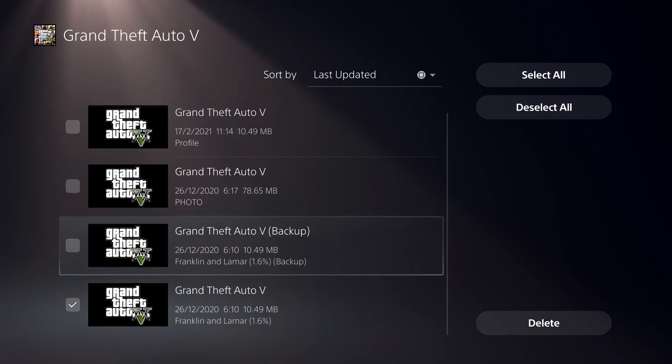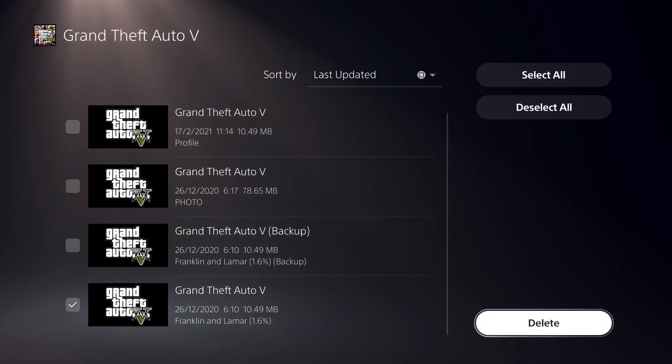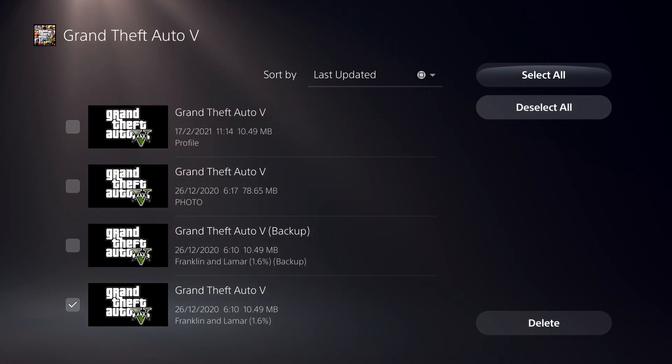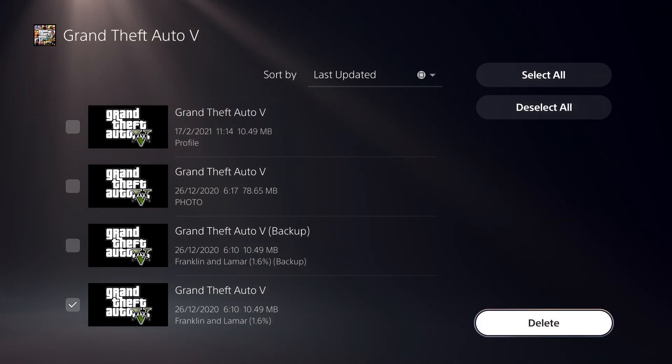So first off, let's just say that we don't want this anymore. So what you want to do is just select it. You can also just select them all and then delete them all and just click on delete.